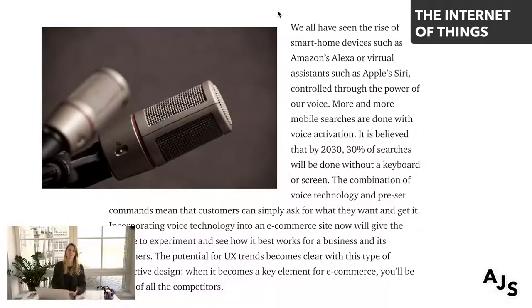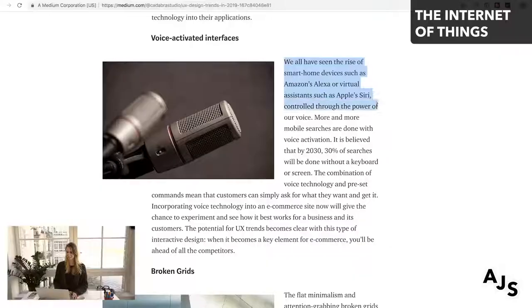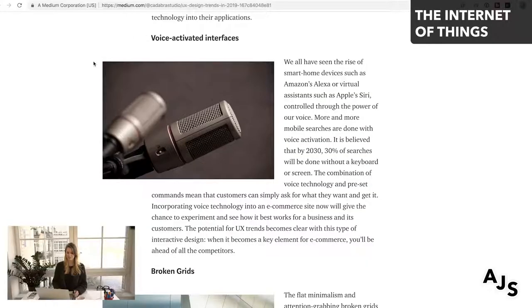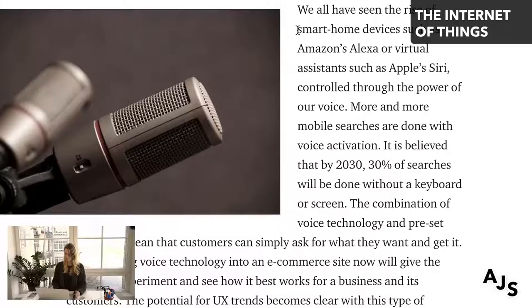The second trend is the internet of things, and more specifically in that realm: voice. There's a huge rise in smart home devices like Nest, Google Assistant, and Siri. By 2030, 30% of searches will be done without a keyboard or screen. So the question is: how can your product or service actually interact with these voice assistants, and how can you make that a streamlined, delightful experience?